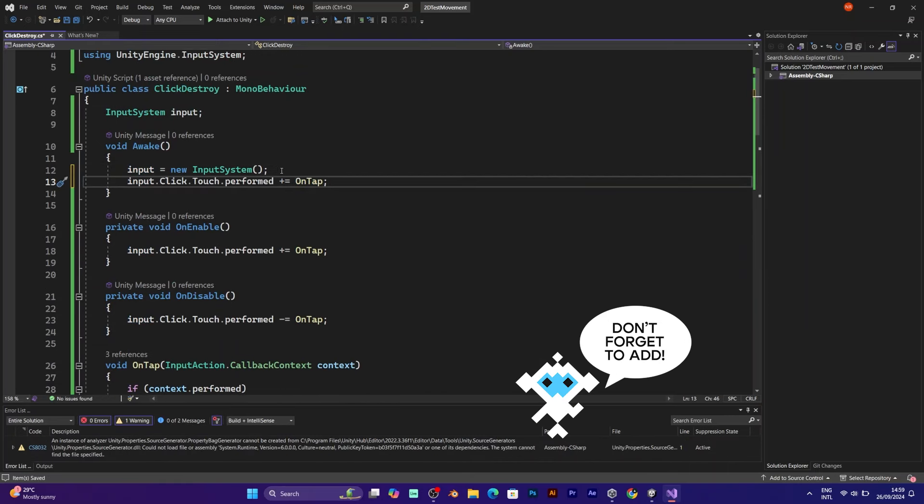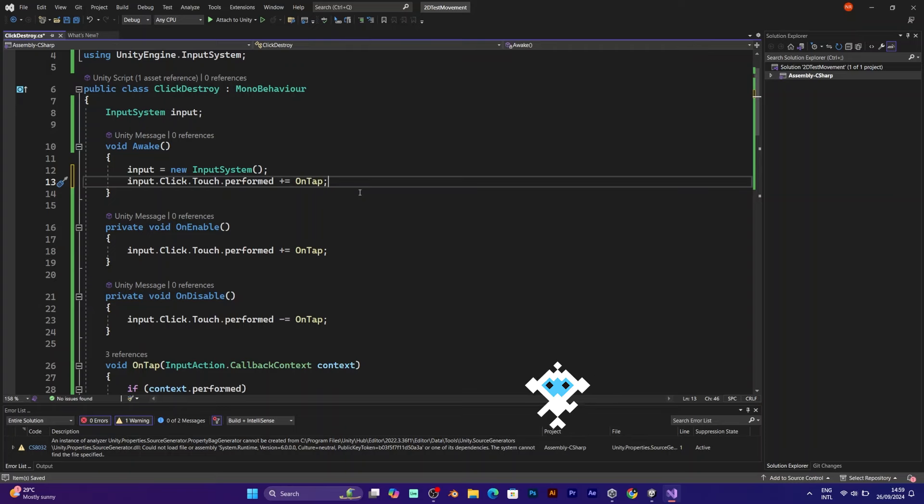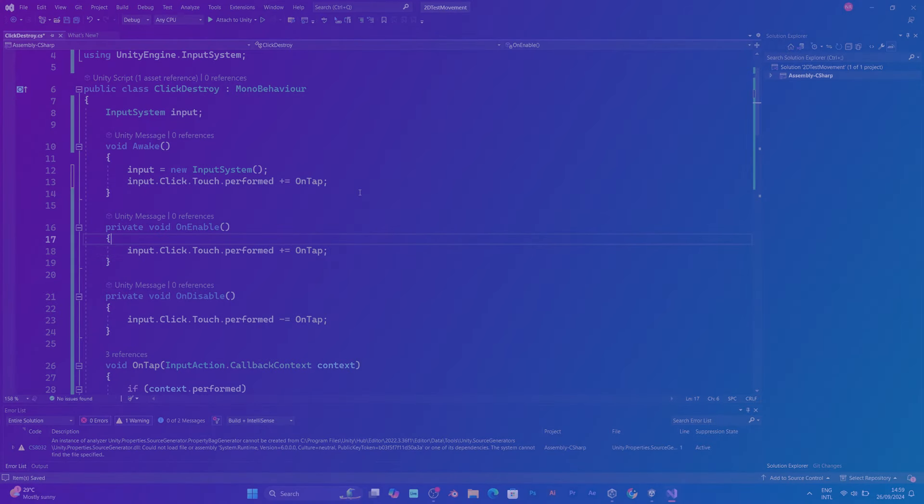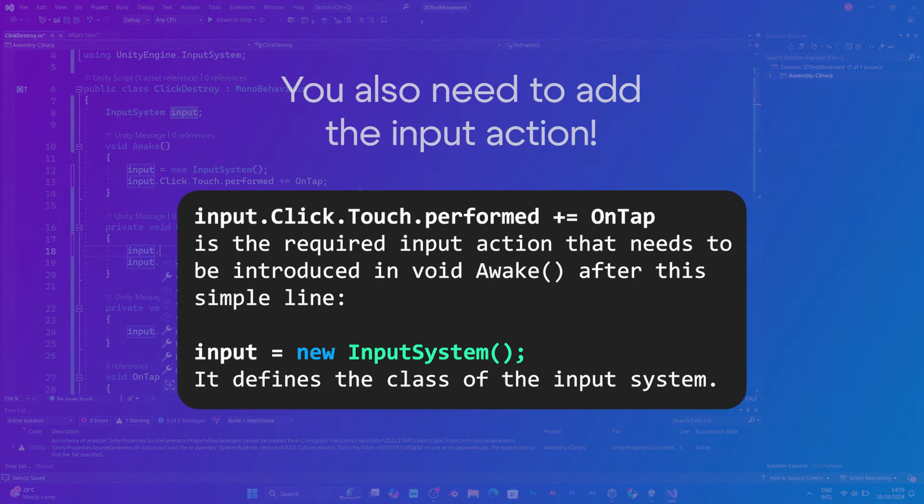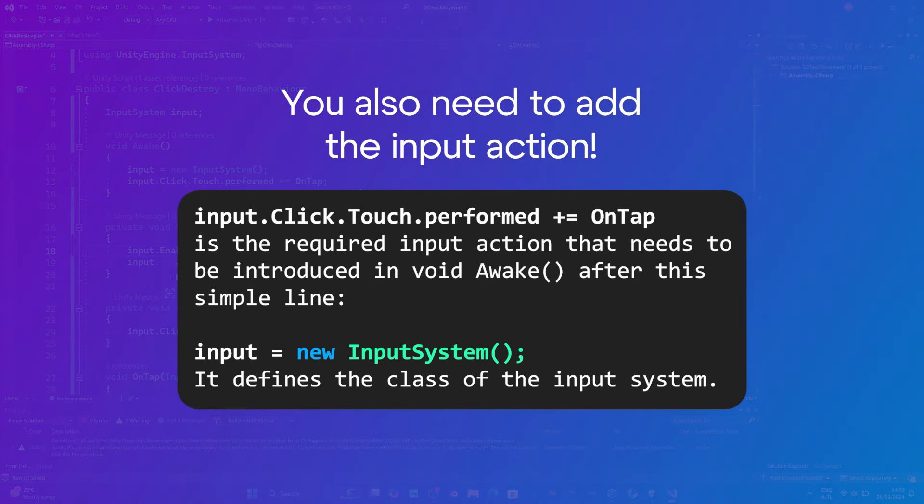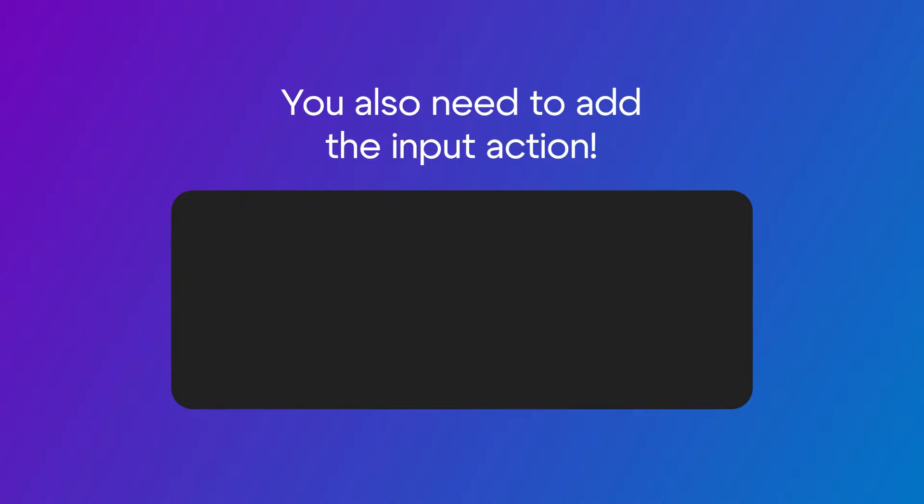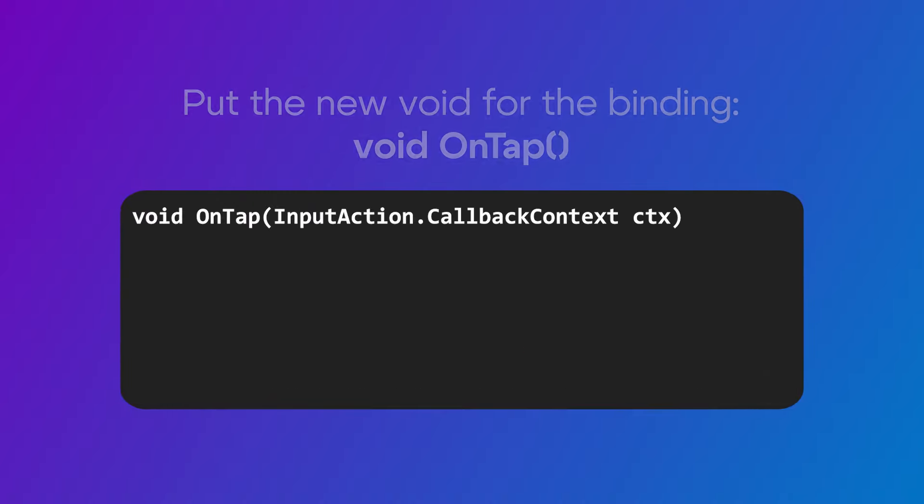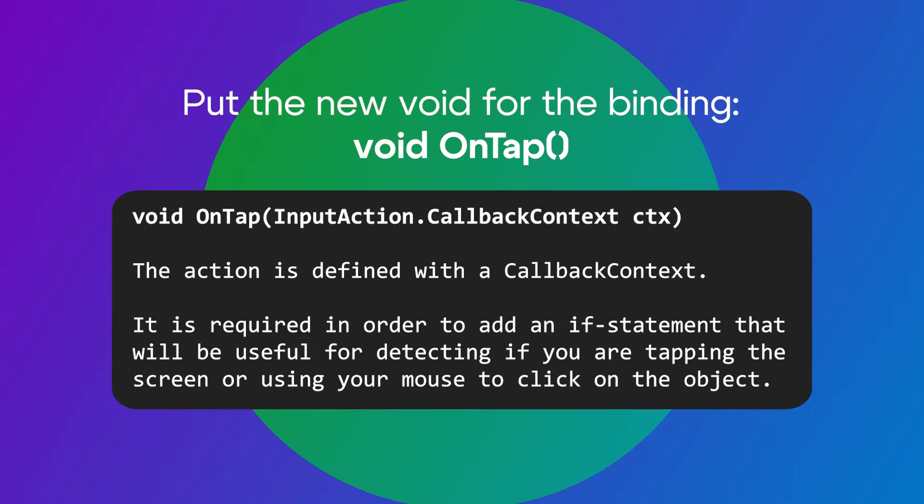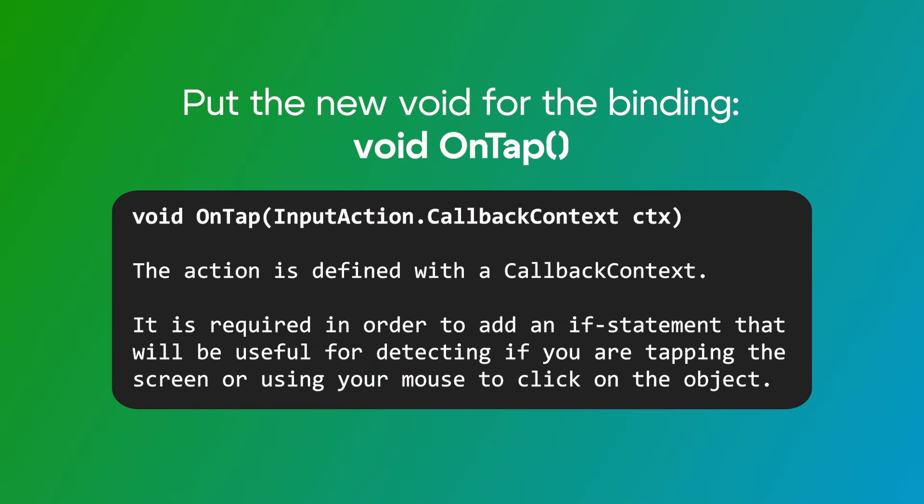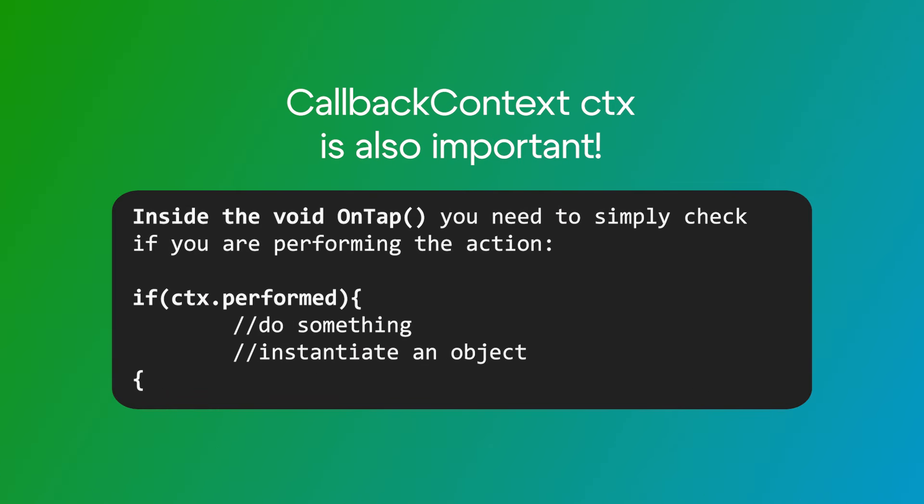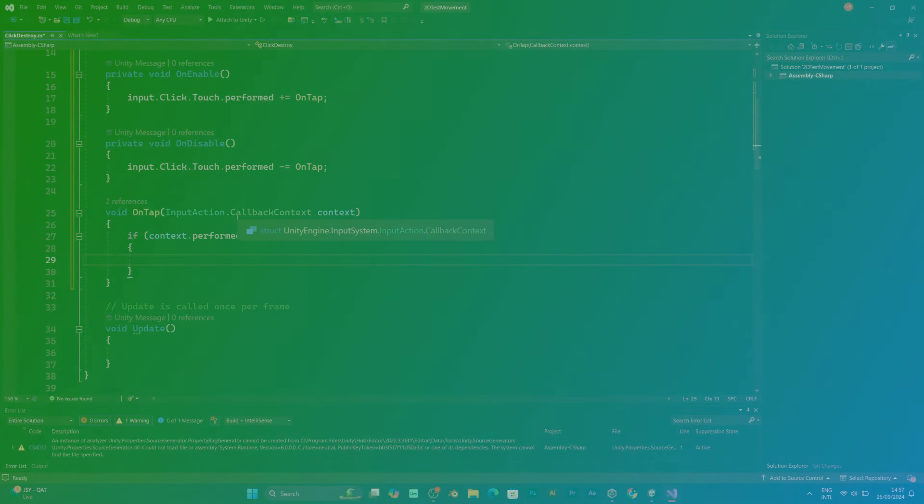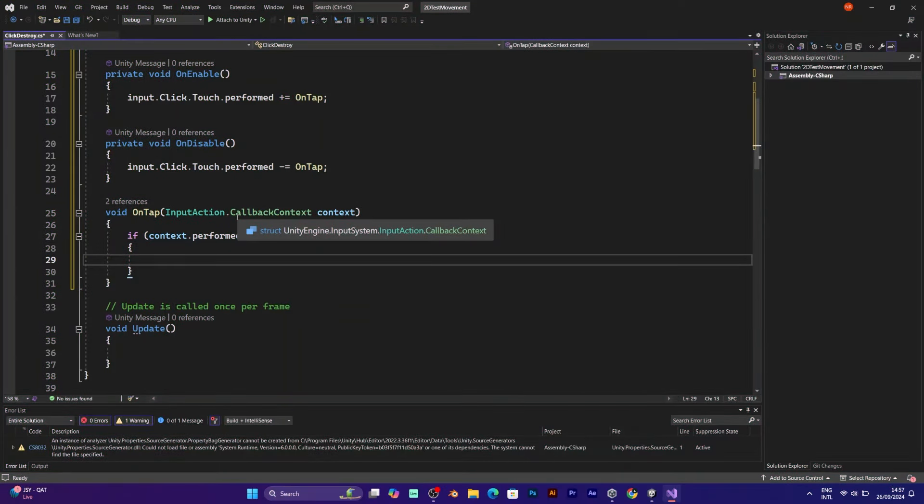You also need to add the input action. Do it simply by adding input click touch performed. However, you need to define what action do you want to be performed. In my case it will be called on tap. Make sure to put a callback context and an if statement that says if context performed. It checks if you click on the screen.